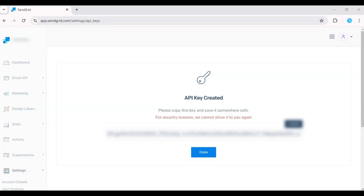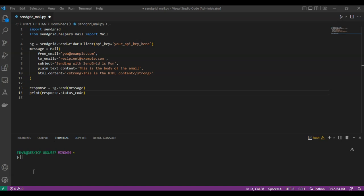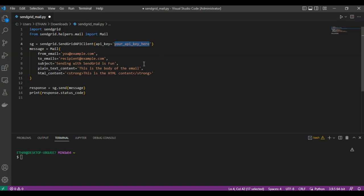Now, let's jump into the code. Start by importing the SendGrid library and setting up the API client. This code sends a basic email with both plain text and HTML content. You can customize the from address, recipient, and subject line based on your needs.